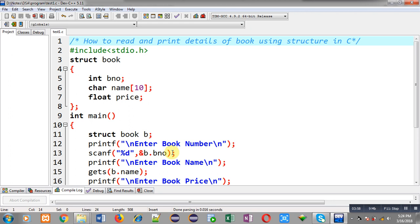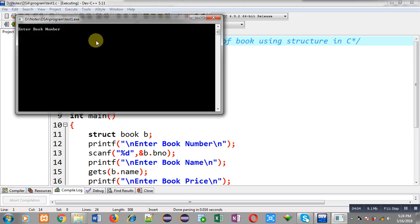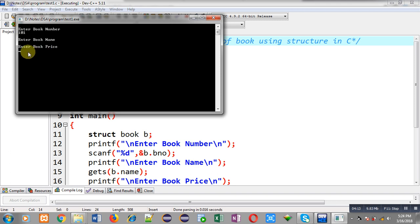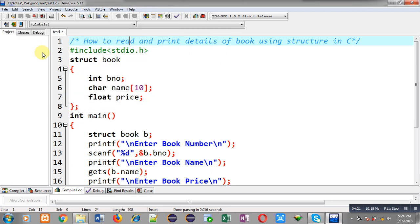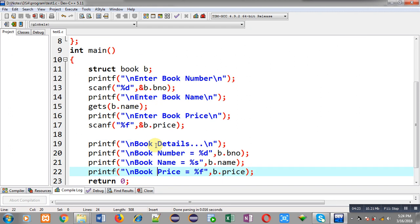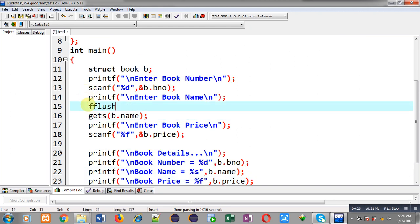Now I am going to execute this code. It is asking for book number and I am entering 101. But notice that it is not asking for the book name — it is directly asking for the book price. This means it is skipping the name of the book. For that purpose you have to use a special function that is fflush, and you have to pass stdin as input.